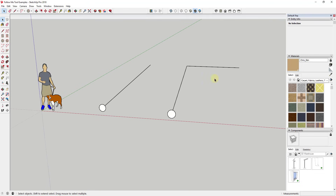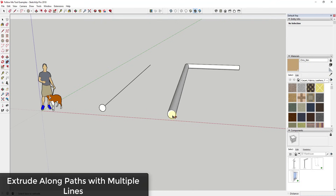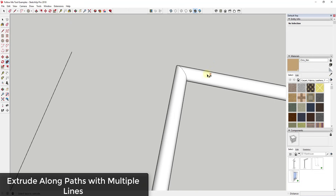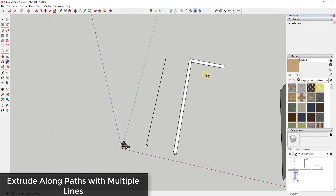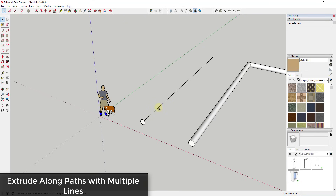Where the follow me tool really starts getting powerful is when you have paths with multiple lines, like a corner where a pipe turns. You select those two lines, activate the follow me tool, then click on the pipe — and SketchUp actually turns the shape around that edge and merges the edges so you get a nice smooth turn. This is a huge time saver because you don't have to manually model the corner.